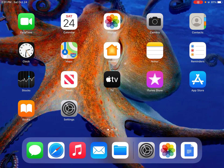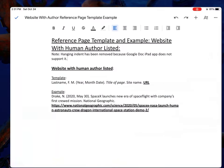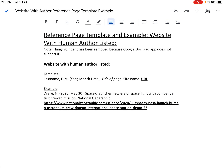Hello, this is a video to show you how to do APA style in-text citation and create a reference page when you're trying to cite a website that has a human author listed. We're going to start in a Google Doc that has a template for the reference page, and again these are for sources that are websites that have a human author listed.